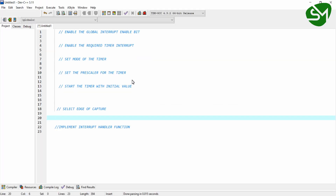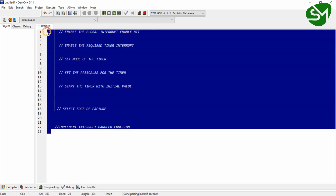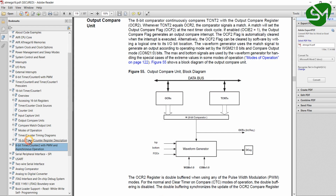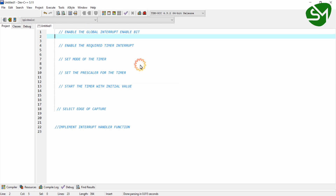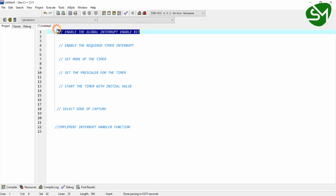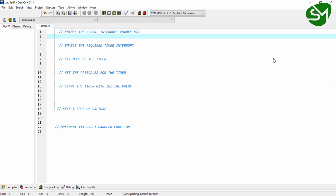For configuring Timer 1 in input capture mode, we need to implement these steps. First, enable the global interrupt enable bit of the microcontroller. As mentioned before, for using any of the interrupts we need to set this bit, which can be done using the function SEI, as we did in the previous lectures.